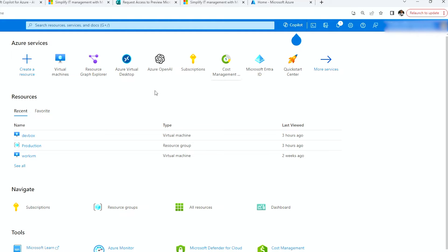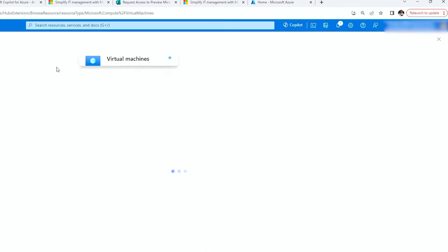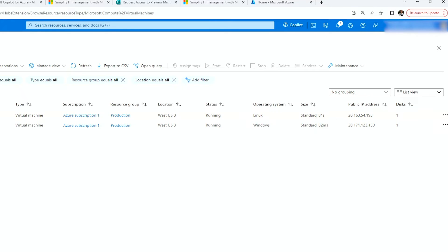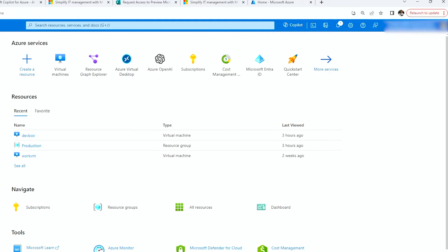So what do I have running in this tenant? I have two virtual machines running, both of them are running. One is Windows, one is Linux. Windows is running on a B2MS. The other one is running on a B1S. Both have public IP addresses, both on the same subscriptions. And that's pretty much it. That is all I have so far in this tenant.